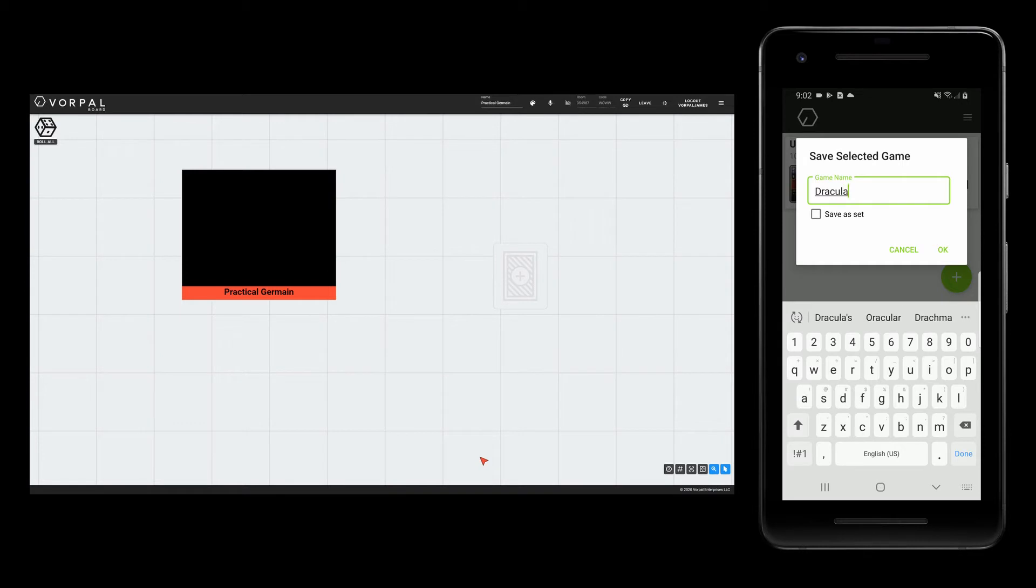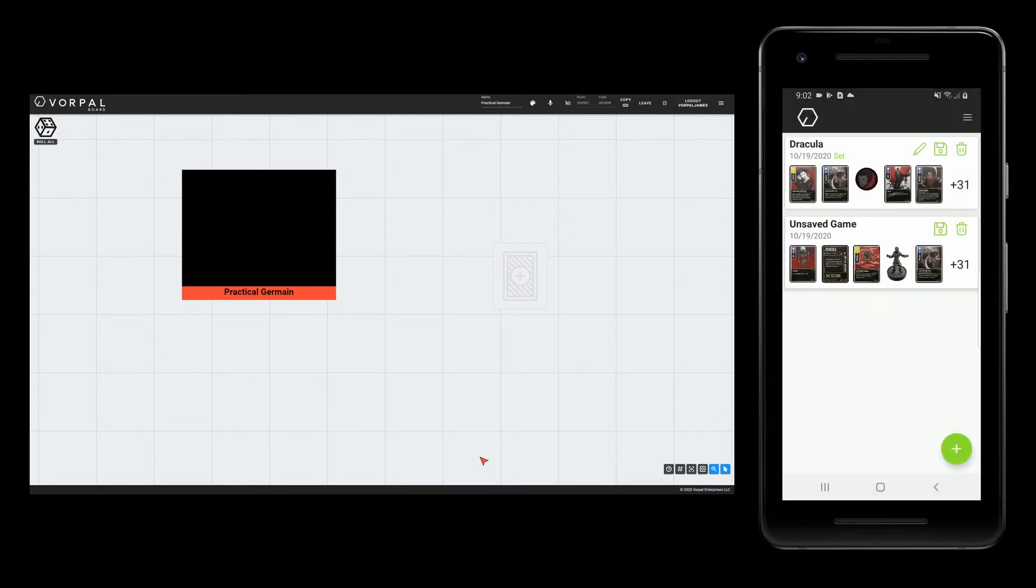Then, when giving the save game a name, I can tap the save as set checkbox. When the set is saved, you will see that it is highlighted in the list as a set.